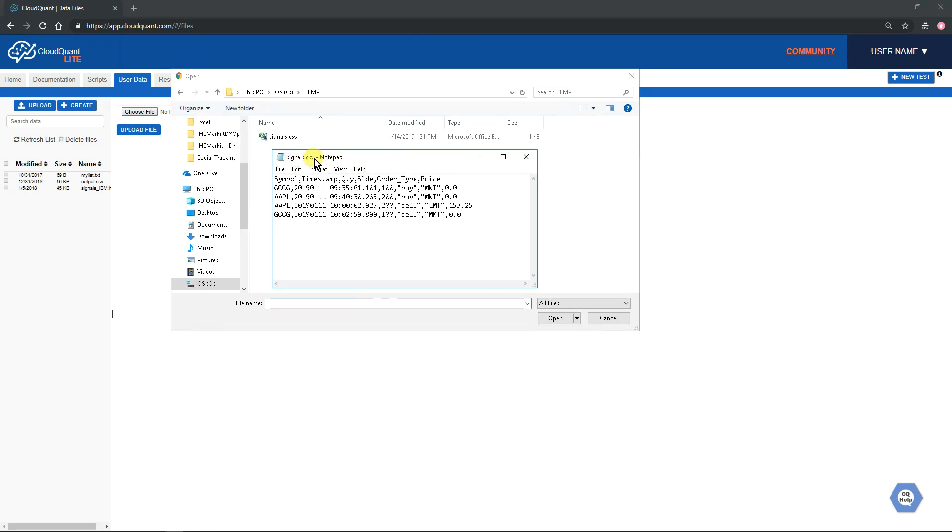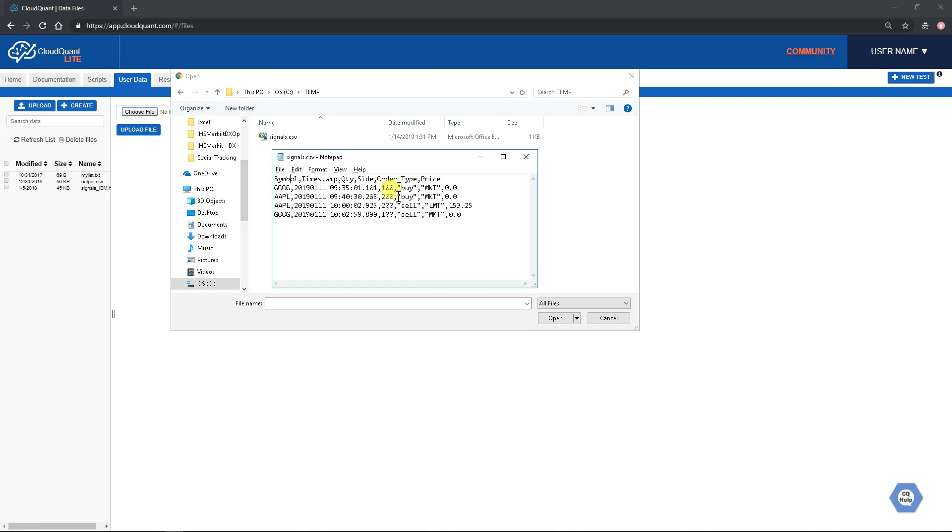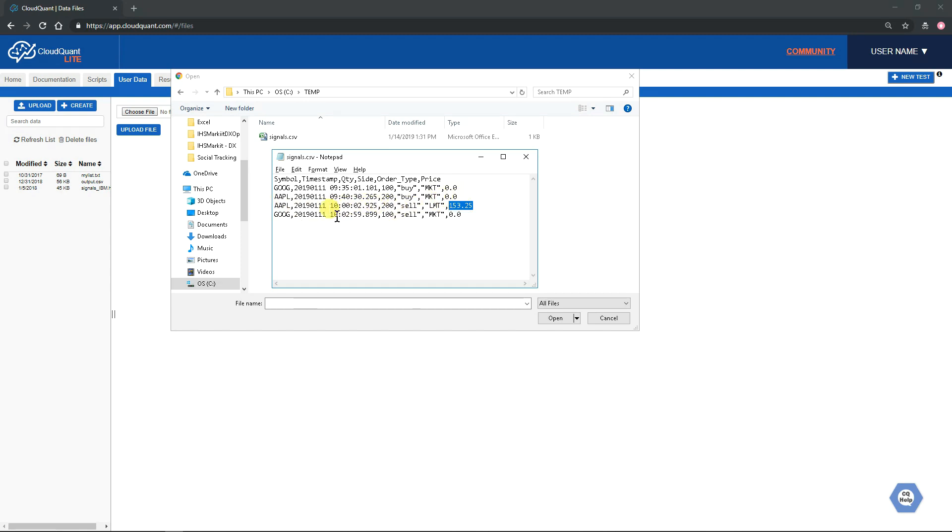You click Upload and choose a file. I've already created a file called signals.csv. It simply contains symbol, timestamp, quantity, side, order type, and price. Each line is a different order: Google at 9:35 a market order buy 100 shares, Apple at 9:40 200 shares buy market order, Apple 200 shares at 10 o'clock sell limit with a limit price, and then Google sell market order at 10:02.